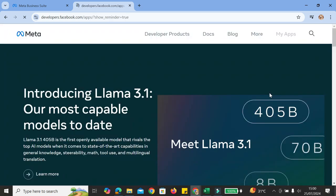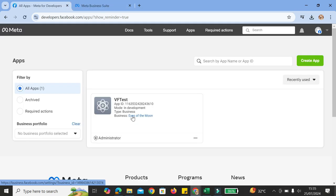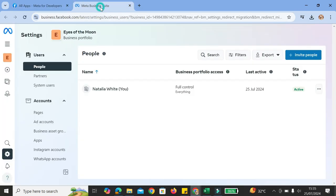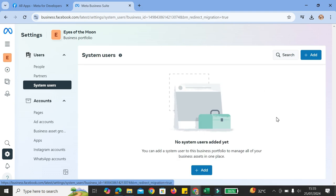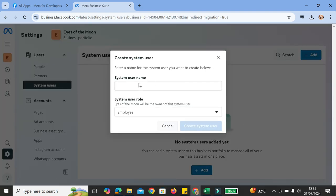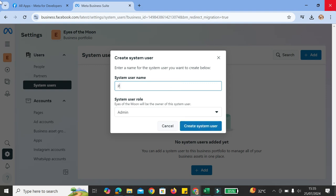Click on My Apps and find the app you just created — I named mine VF Test for Voiceflow Test. Click on your business account, and it will bring you into the business account settings. What you're going to do is go to System User and click on Add. You're going to want to create an admin for your system user. You can name it however you want — I'm going to name it Admin1.